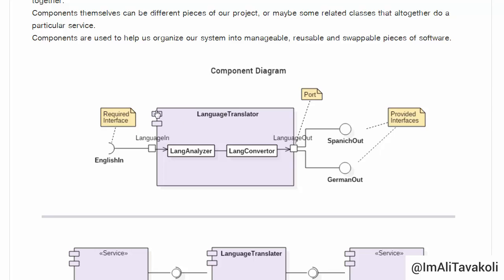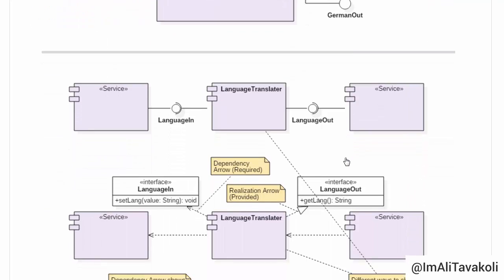As described earlier, this is our component. Since we are showing what classes or other components the language translator component contains to achieve its goal, this is the white box component view. The 'English in' is the required interface of our language translator component, representing the language input. The 'Spanish out' and 'German out' are the provided interfaces, representing the language output. A language comes in, the language analyzer analyzes it, and the language converter converts it into Spanish and German.